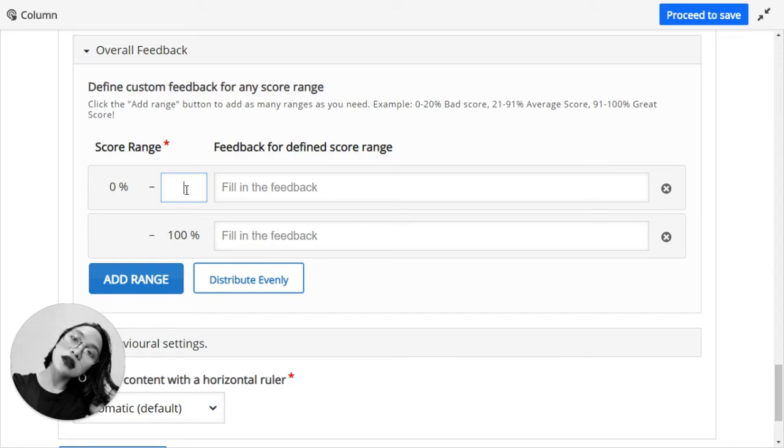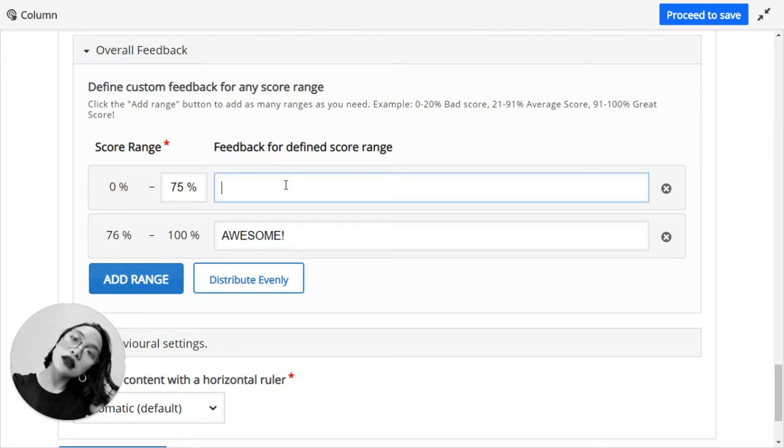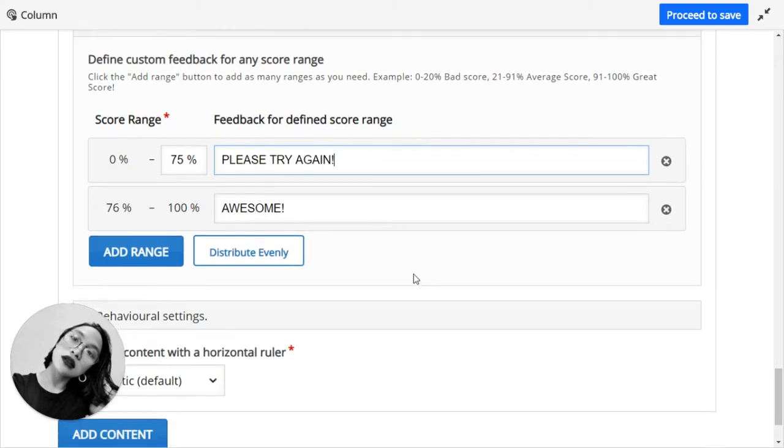Let's say, for me, the passing score is 75%. So 76 and above is considered awesome because you have passed it. But when you get 75 and below, that means that, no, you will have to try again.